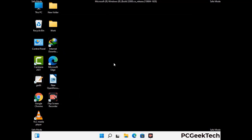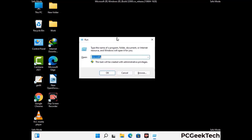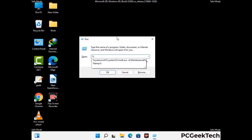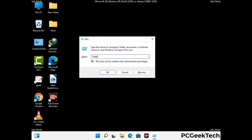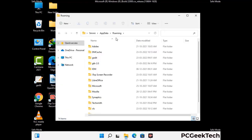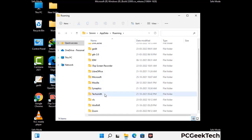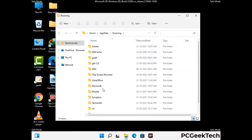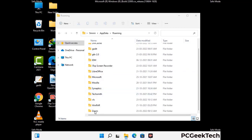Now we are going to remove virus-related files and folders from the computer. Press the Windows button and R button together on your keyboard to open the run box. Type in %appdata% and then press Enter. Find and remove any suspicious files or folders related to the virus, and also look for any files created at the time the virus attacked your PC. Be careful and don't remove any important folder.